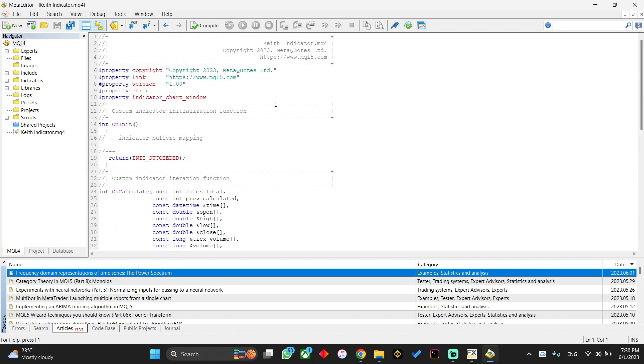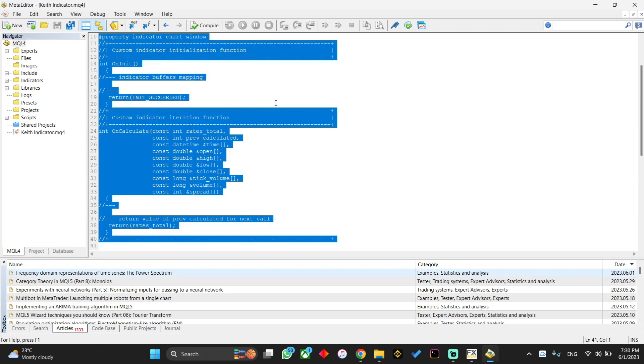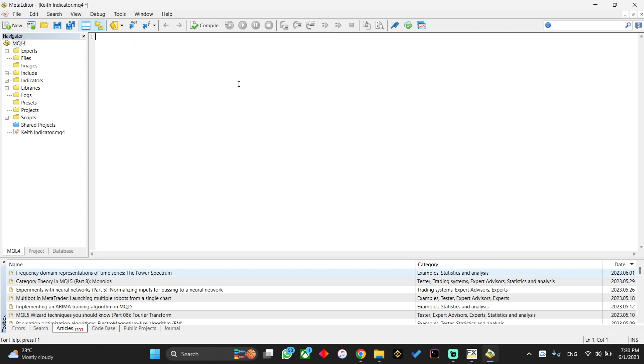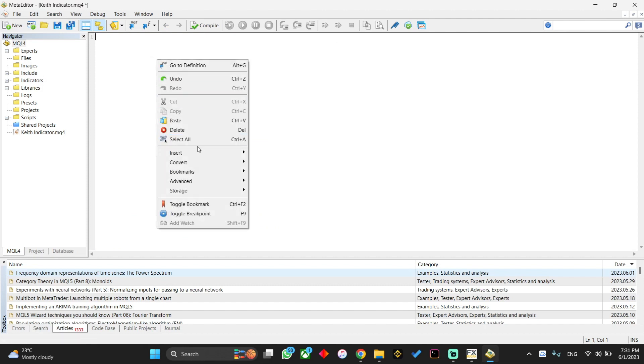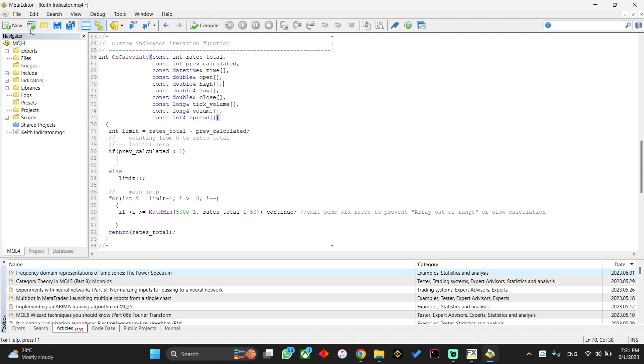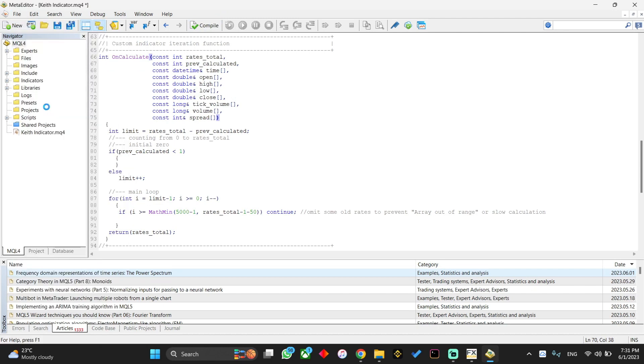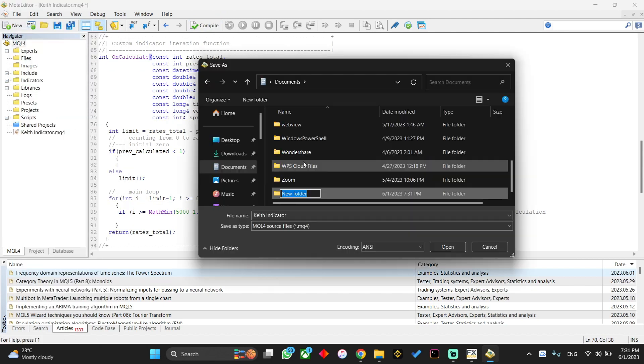What you're going to do is delete the source code which is existing here and paste the source code that we copied from the tool. First of all we need to save it where we can actually easily access it, so I'm going to click on save as. I'm going to create a new folder in my documents folder as MT4 tools. This is where I'm going to be saving my MT4 tools.